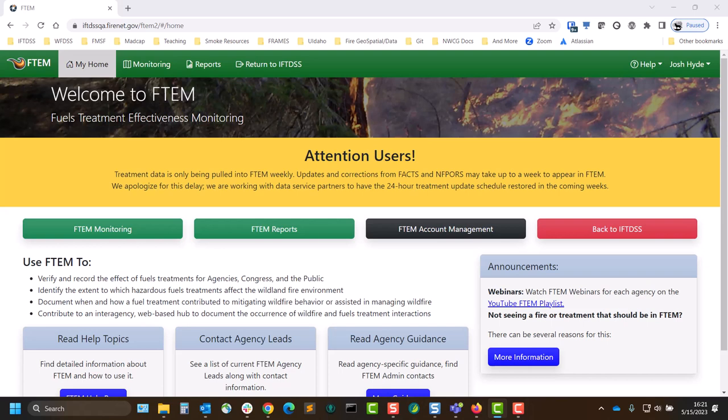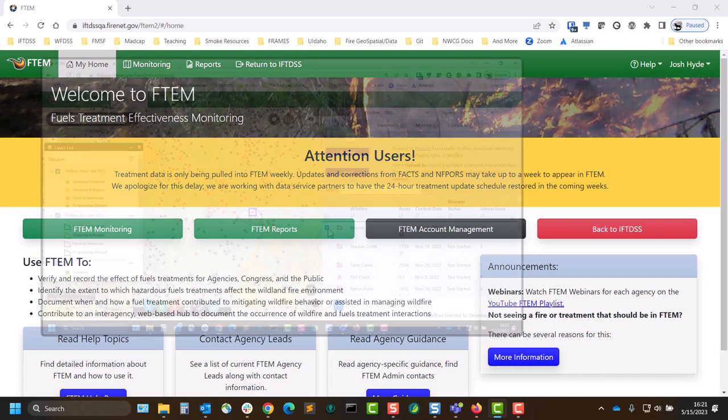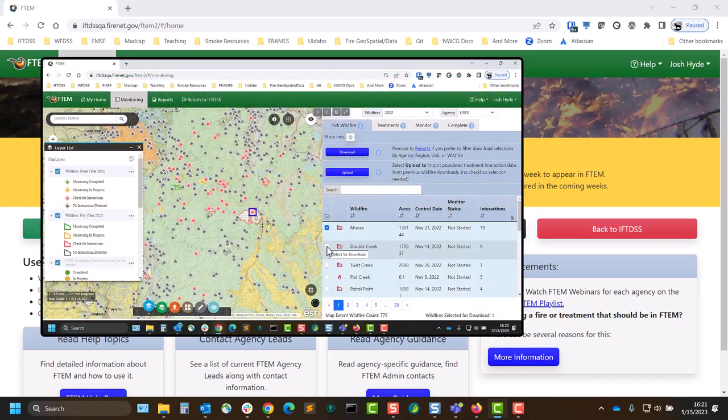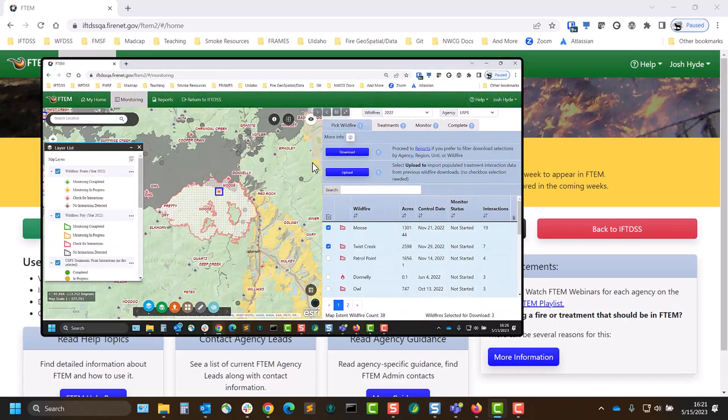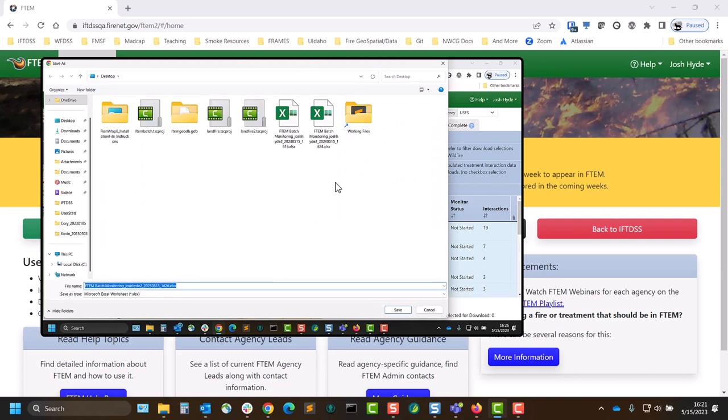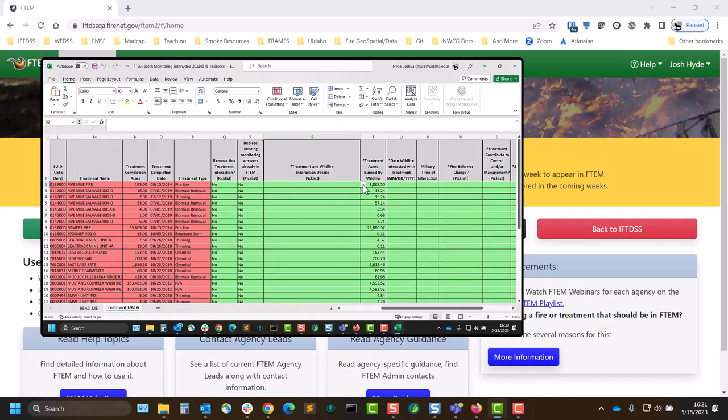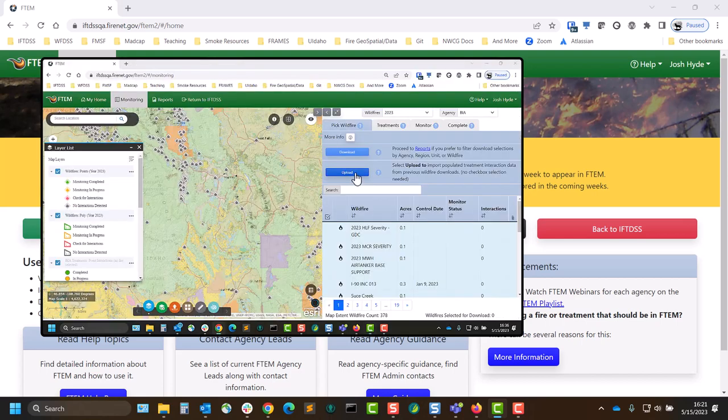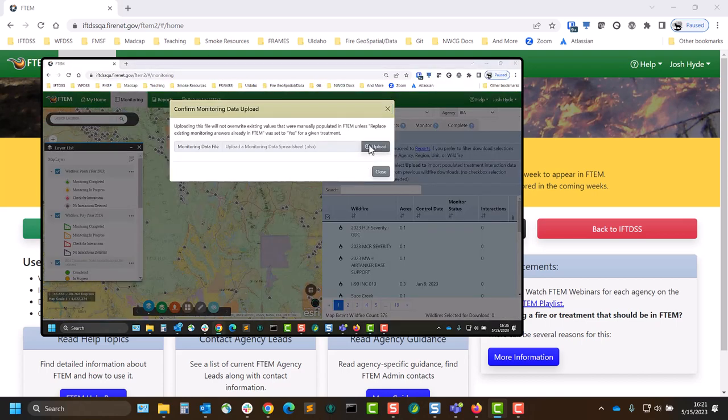With this method, specify the fire or fires, download a pre-formatted spreadsheet containing all the necessary metadata and blanks for monitoring inputs, fill the spreadsheet, and upload the spreadsheet to FTIM.